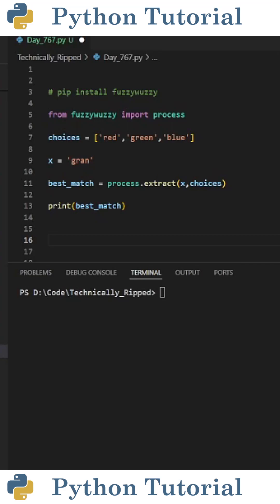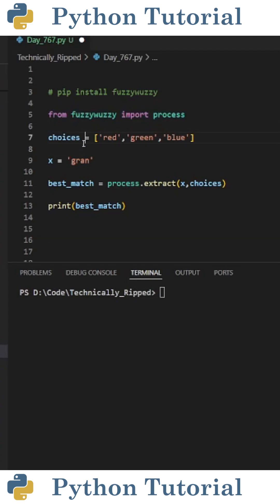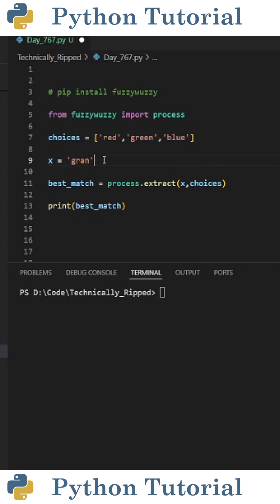Here are three ways to extract the best fuzzy match or matches in Python using the FuzzyWuzzy library. First, import process from FuzzyWuzzy. Then for this example, I have a list called choices that contains three choices: red, green, and blue. Then I have a variable called x that contains a string that I'm going to use to create a fuzzy join on.